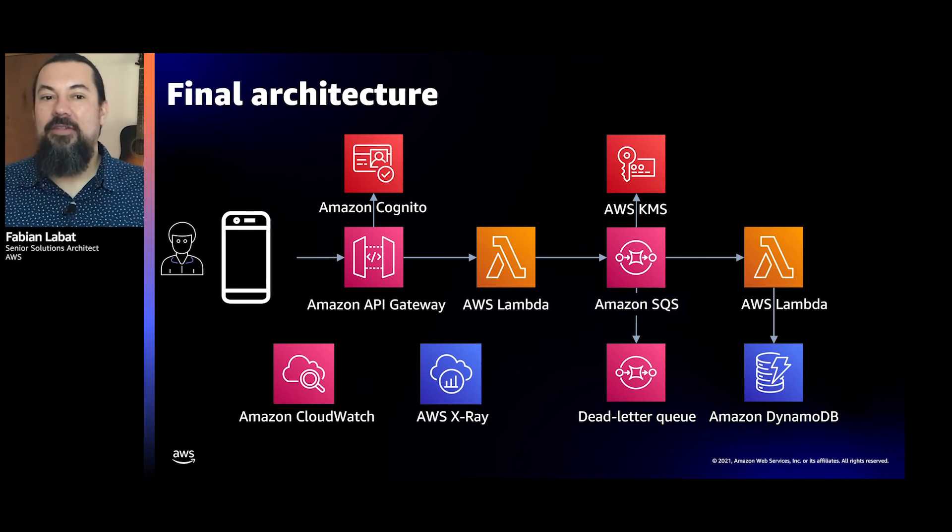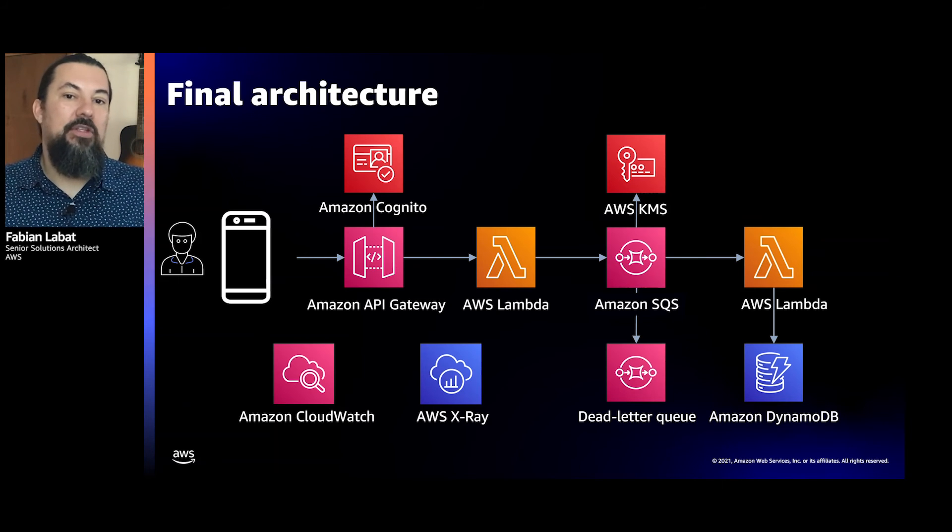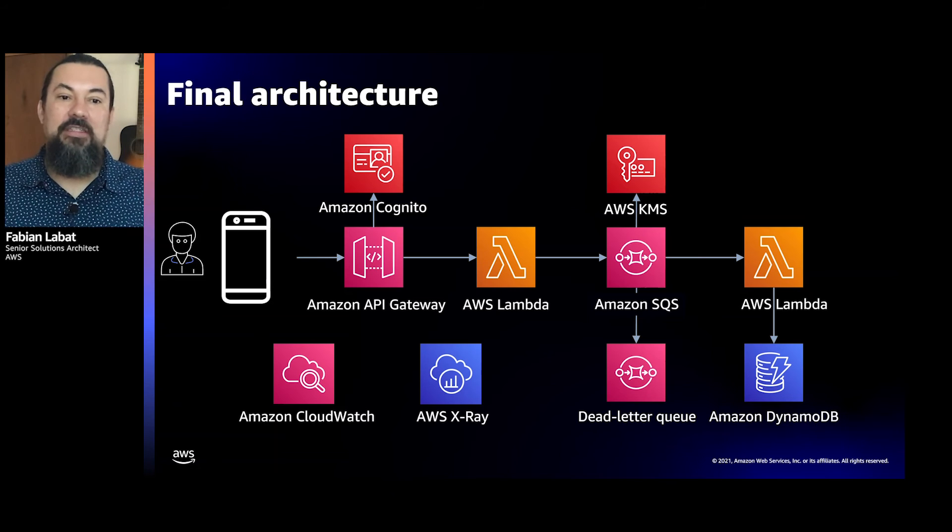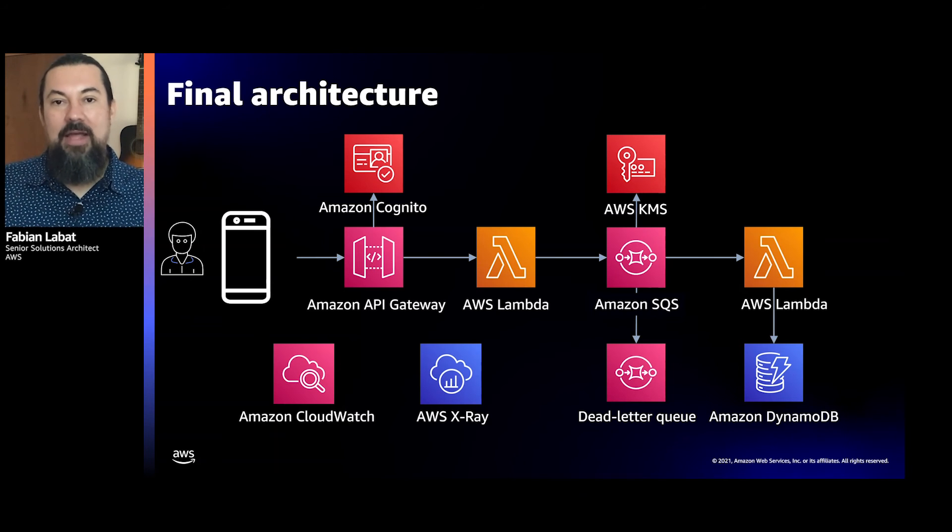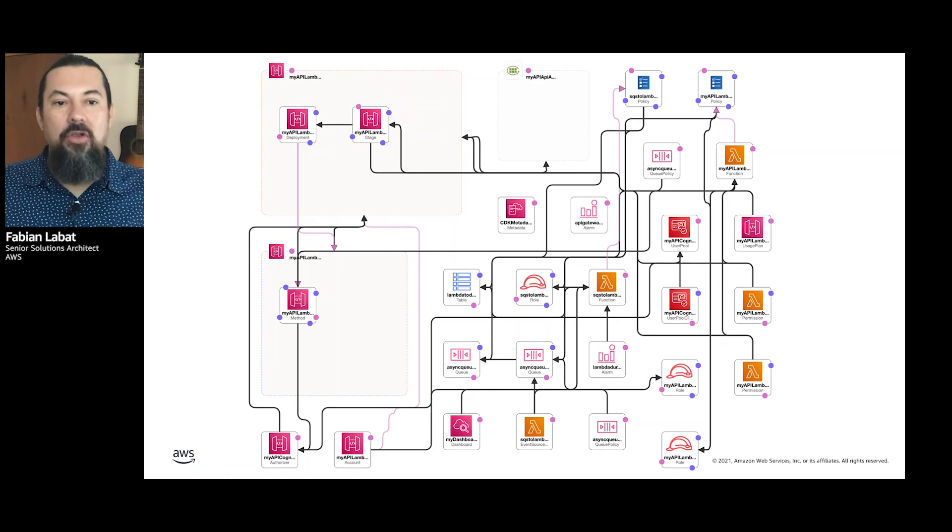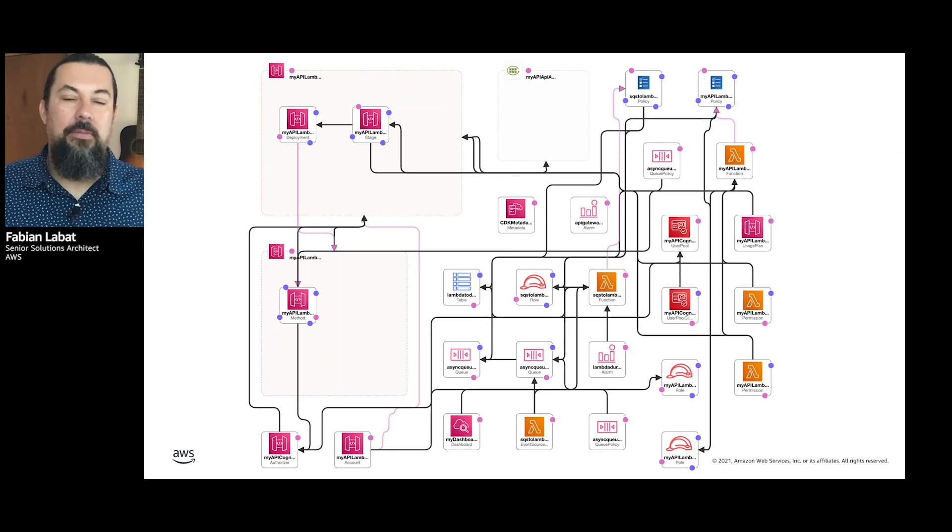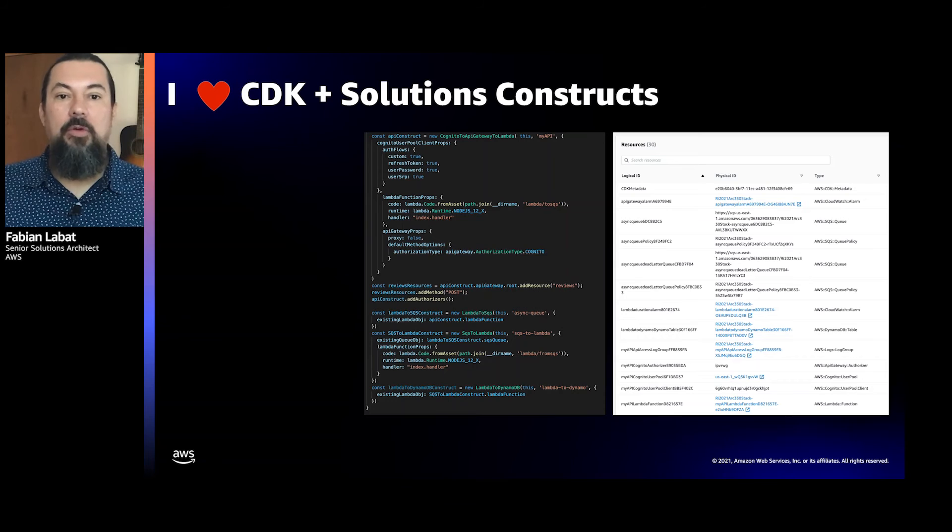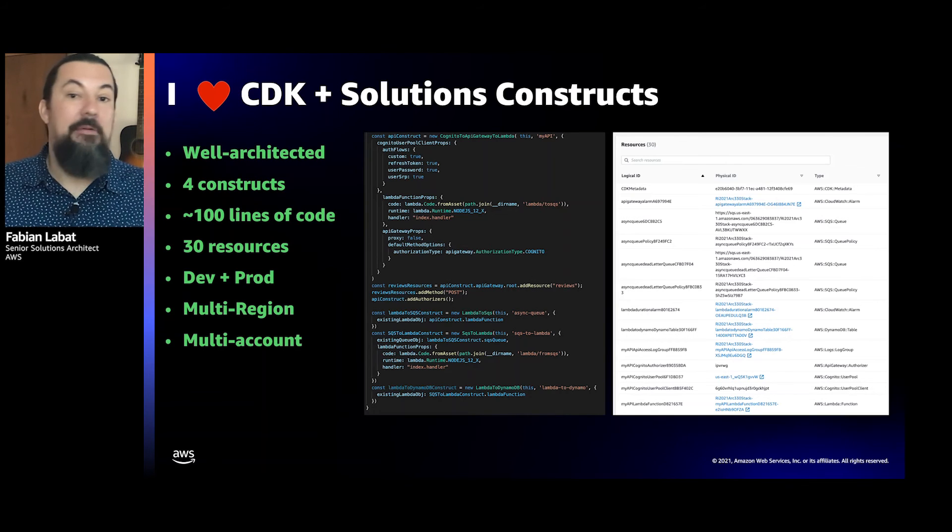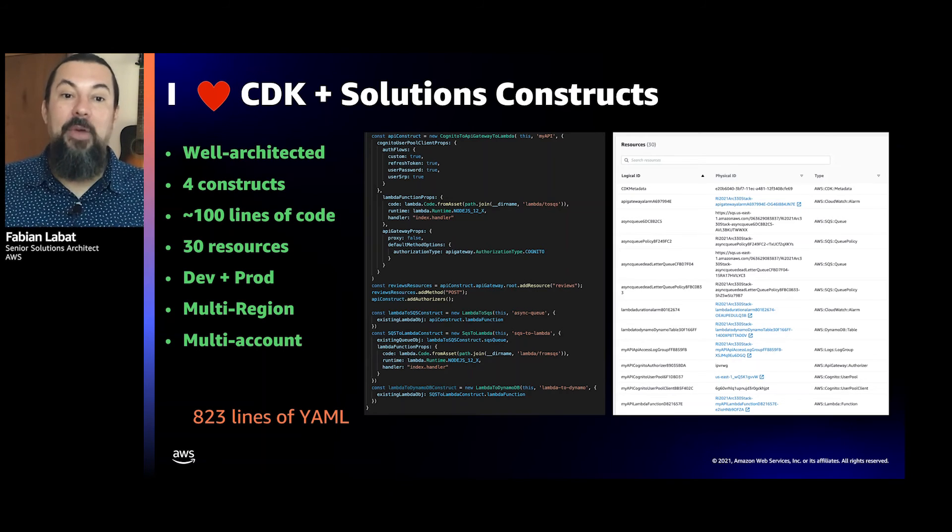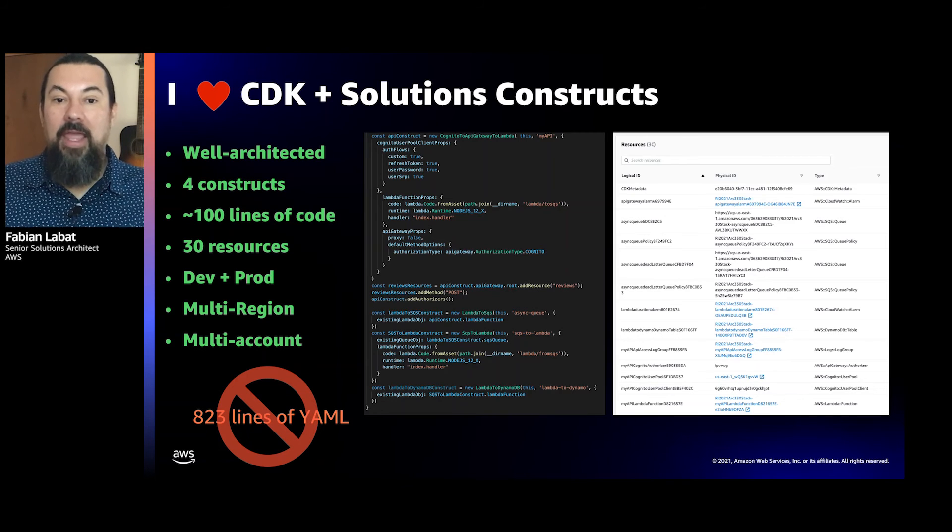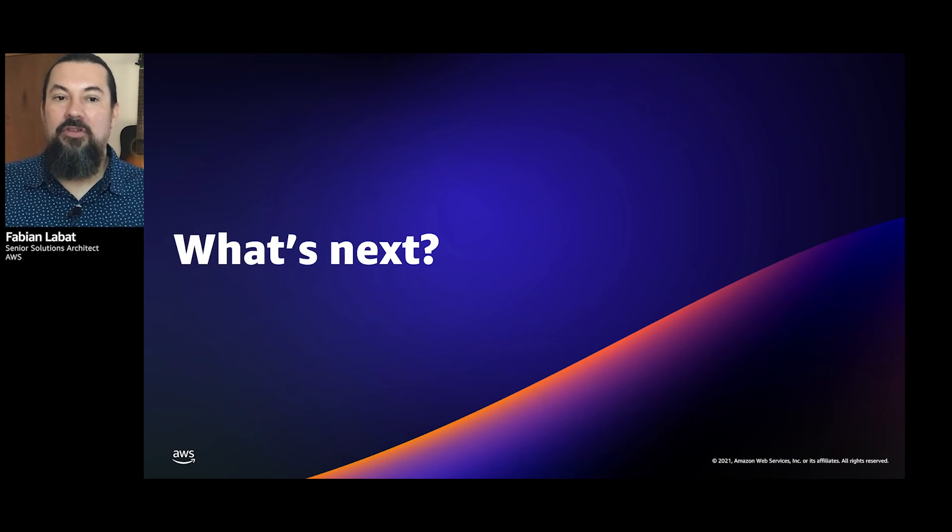I think by now we have a production-ready prototype. Let's take a look at the final architecture. We have an API secured by Cognito, a Lambda that validates requests and sends the reviews to an SQS queue for downstream processing, another Lambda processes new messages in the queue and persists the reviews in a DynamoDB table. We also have built-in monitoring and observability with CloudWatch and X-Ray. But the previous diagram only shows our application high-level architecture. However, I want to show you the full picture and all the resources in our stack, as displayed in CloudFormation Designer. Here's where you can really appreciate how much we were able to accomplish by using infrastructure as code. By using the AWS CDK plus AWS Solutions Constructs, my prototype is well-architected, made from four constructs and about 100 lines of TypeScript. It includes 30 resources on multiple environments and multiple regions. And the best part of all is that I did not have to write 820 lines of YAML. So Martin, back to you to tell us what else can we do with our production-ready prototype.